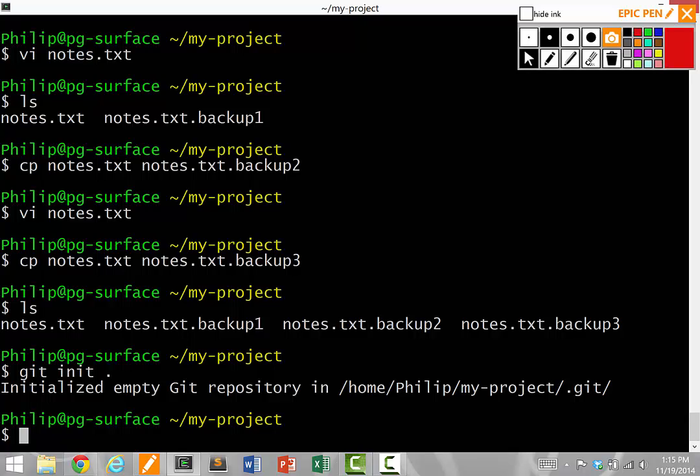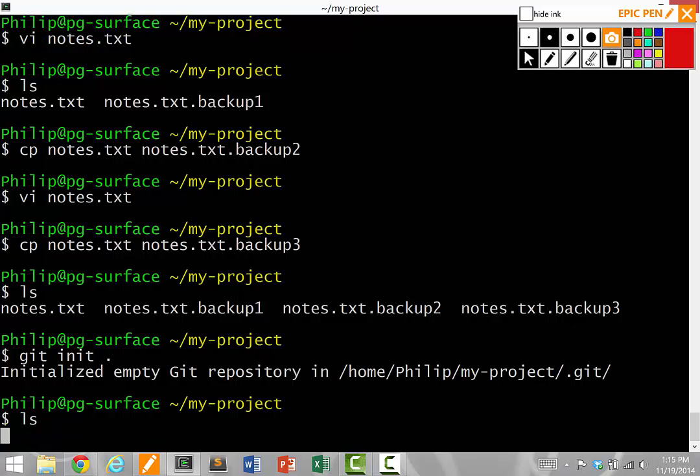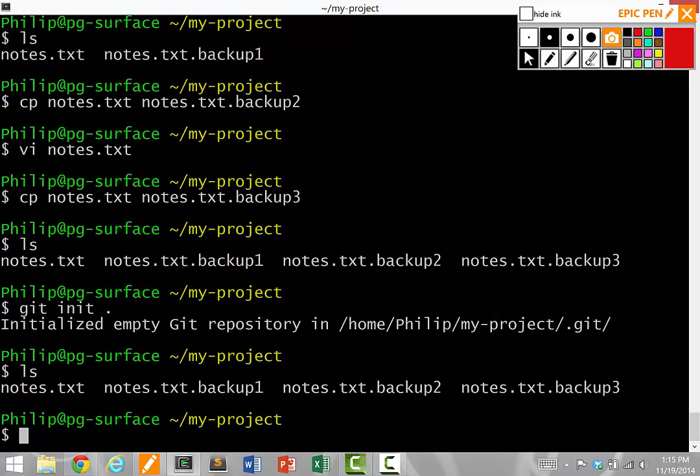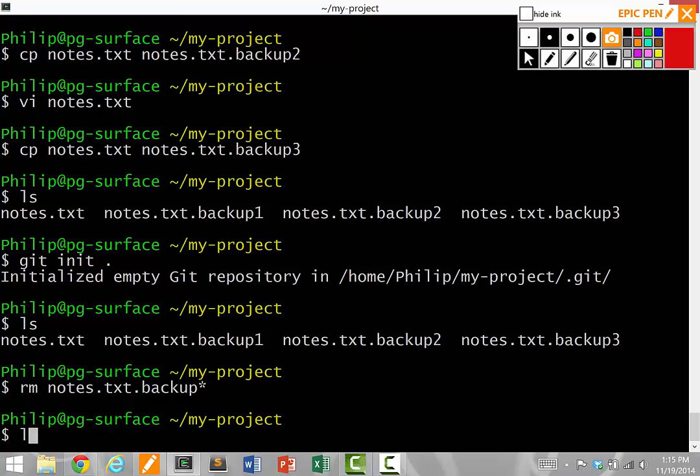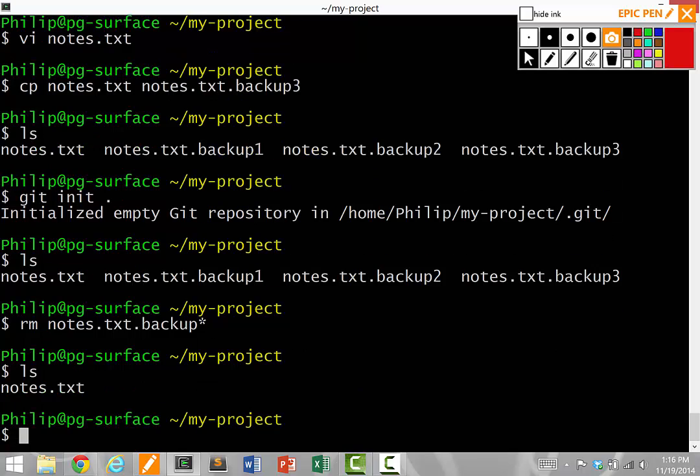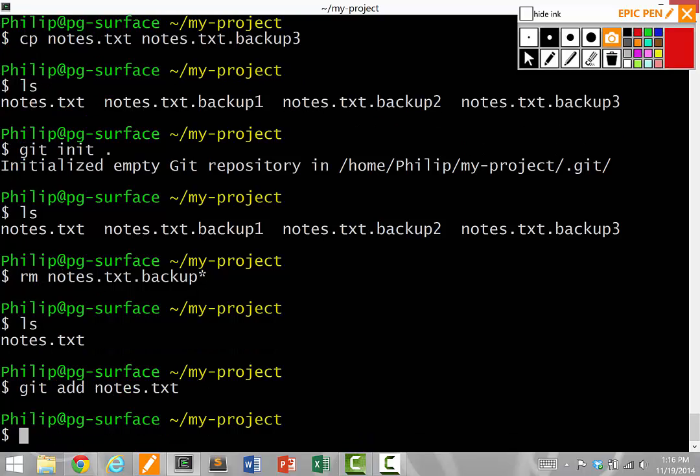And now the next thing to do is we want to add files into our repository. So let's actually remove all the backups because we don't need them anymore. Notice that there's only one notes file. And the command we're going to run now is git add with the file name, notes.txt. So we've added the file to the Git repository.